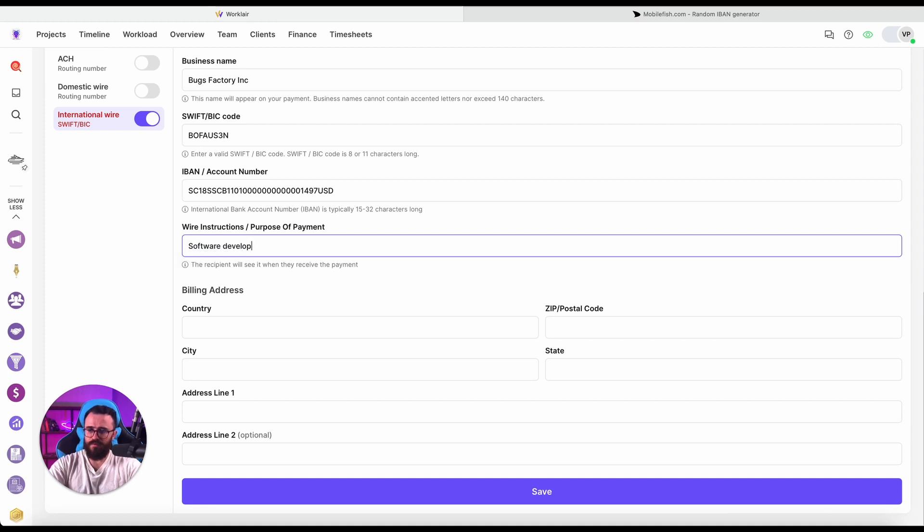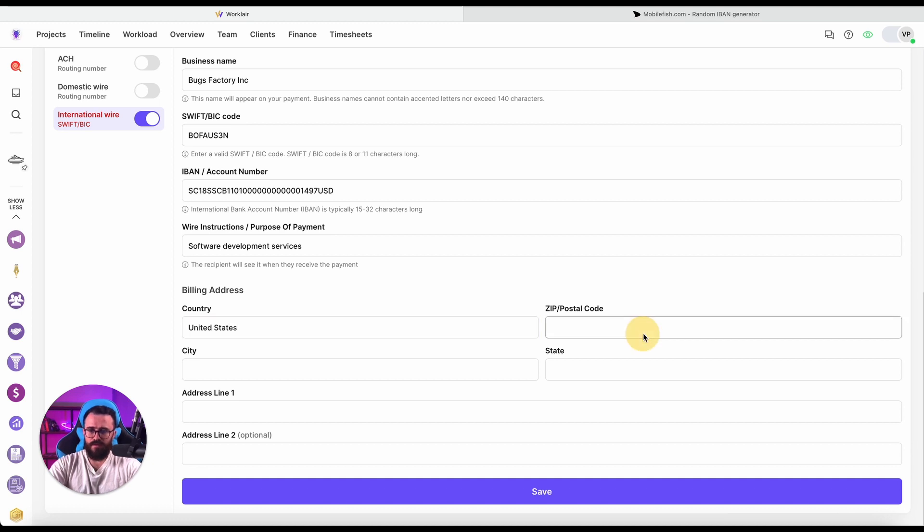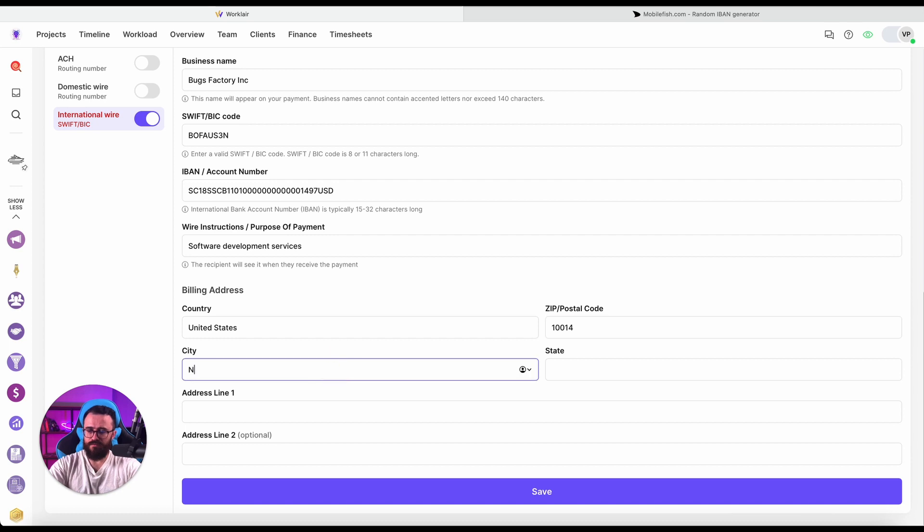The business name is going to be Box Factory Inc. The purpose of payment is software development services. And the billing address should be, let's try United States, the same address as we have for credentials above.